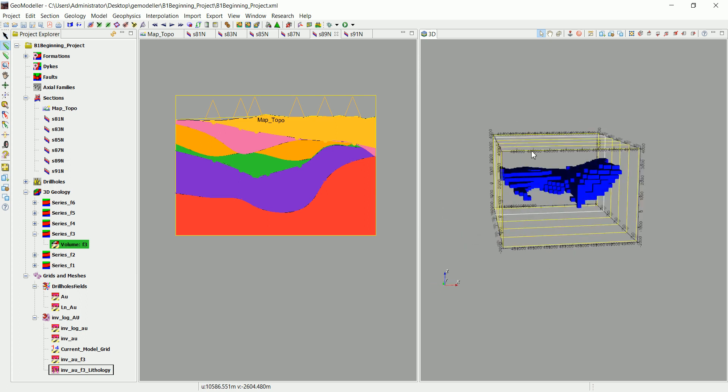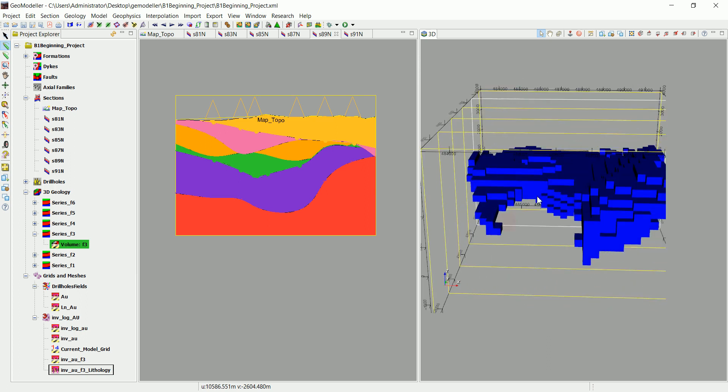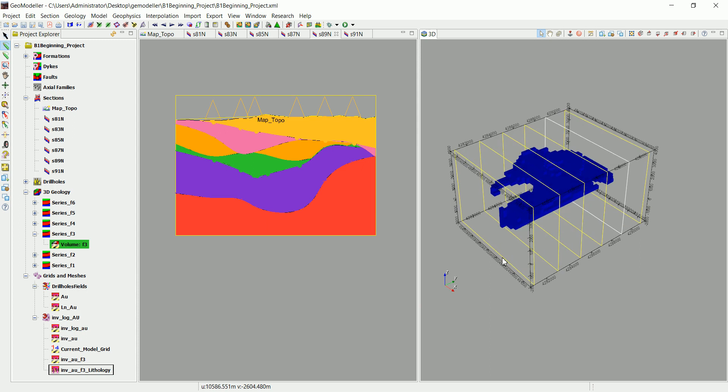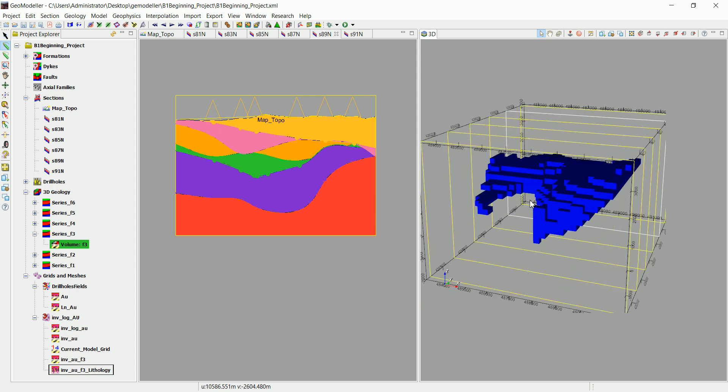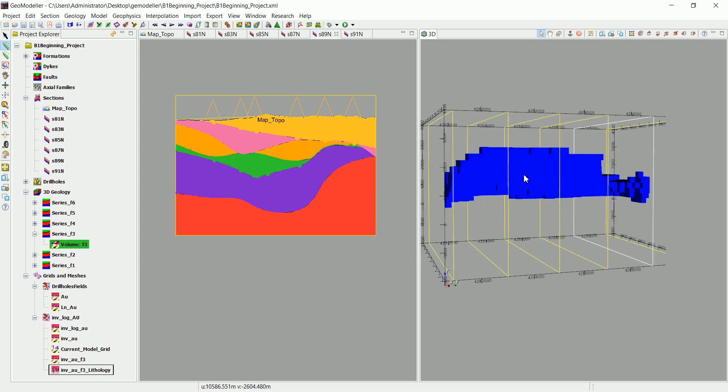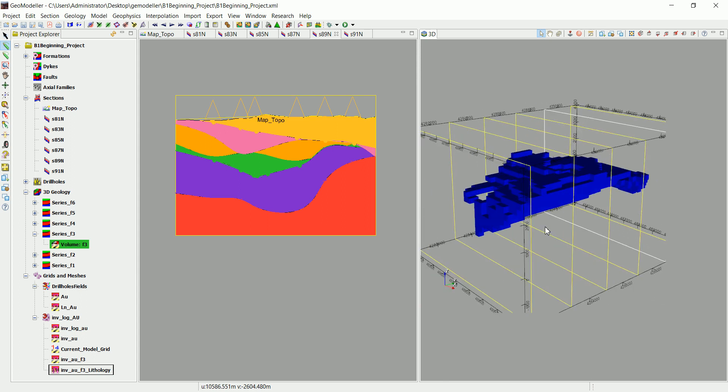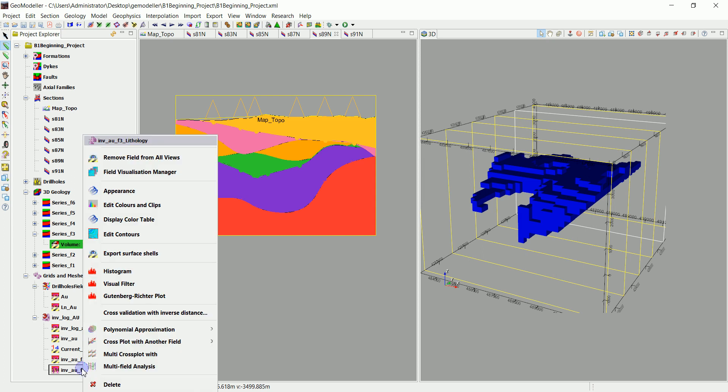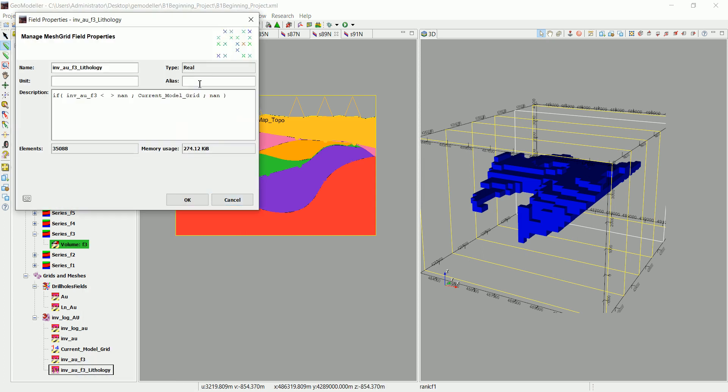But now as a single lithology, because we've limited that to the F3 only using that expression. But in order to calculate the volume, we need to go to this one, to the properties.